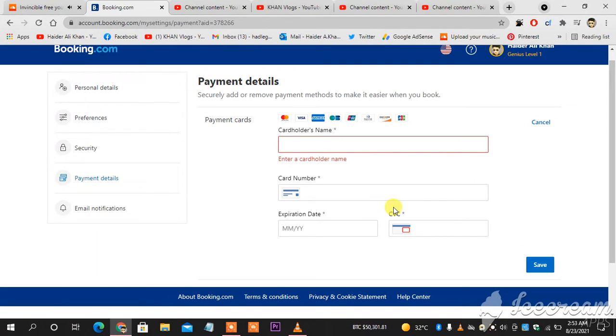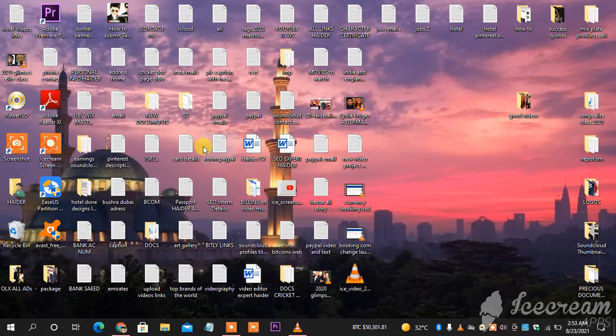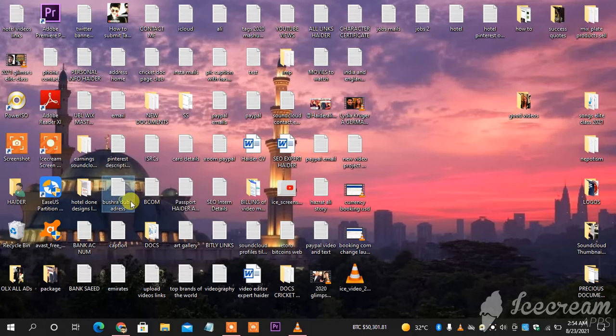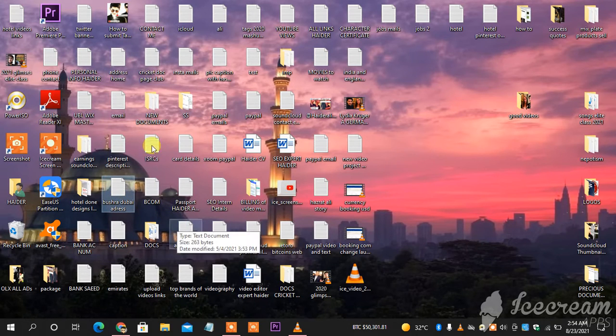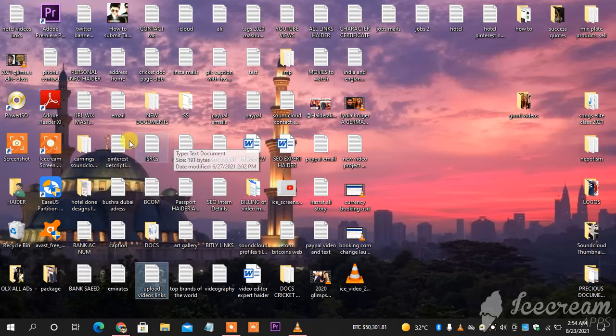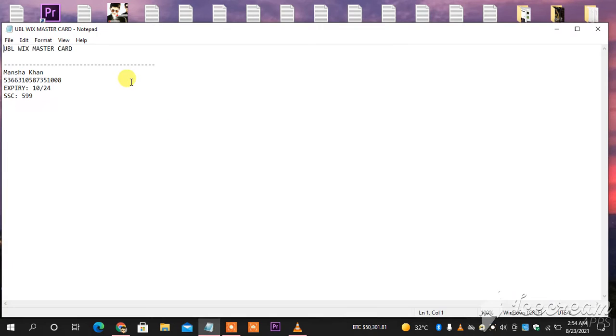So I'm going to take all the details from my computer. So this is my card number details. As you can see, this is my card number, this is the expiry, and this is the security number.